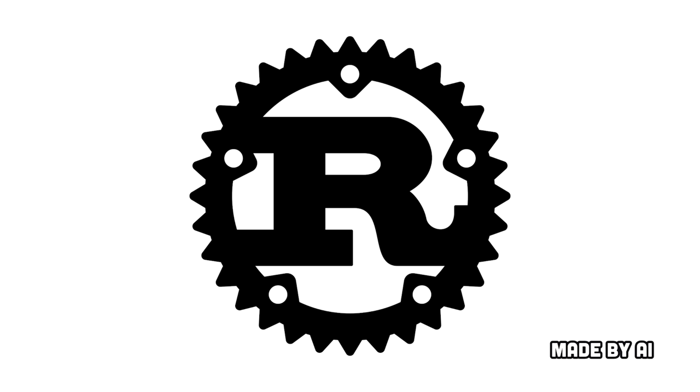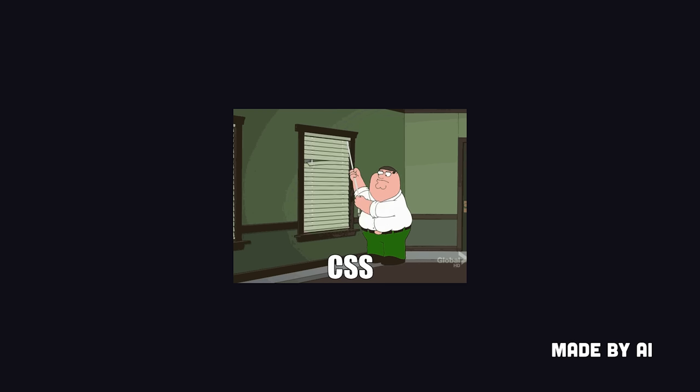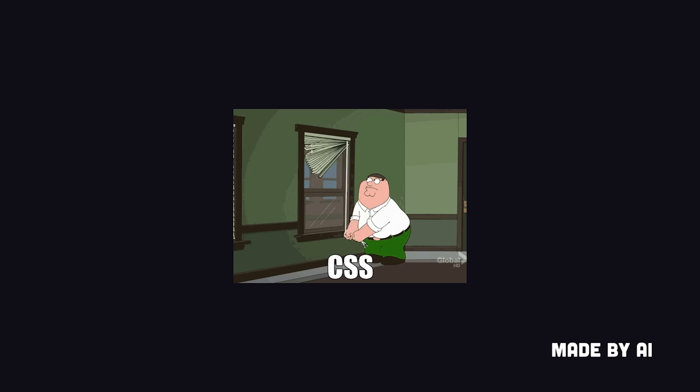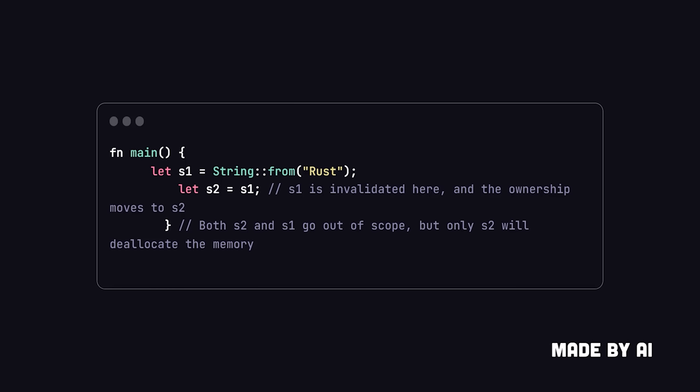Rust explained in 100 seconds. Rust is a programming language that was created by Graydon Hoare, who started working on it in 2006. Rust was designed to be a safe, concurrent, and fast language.